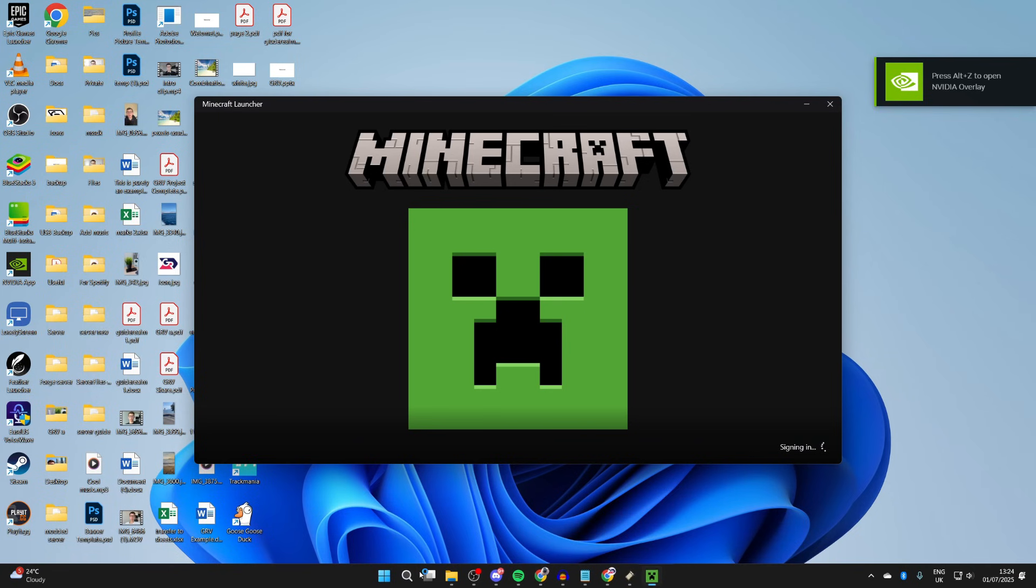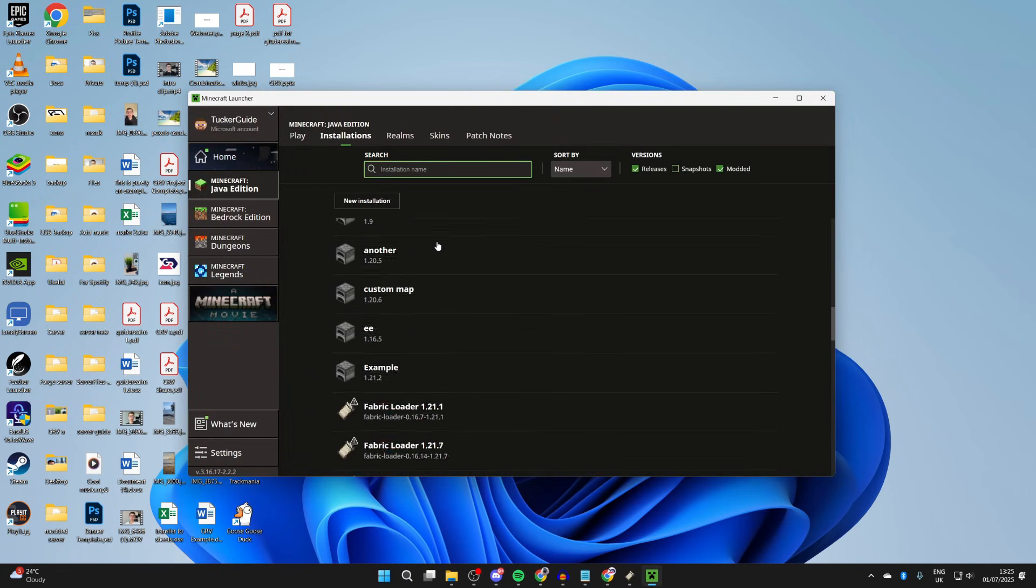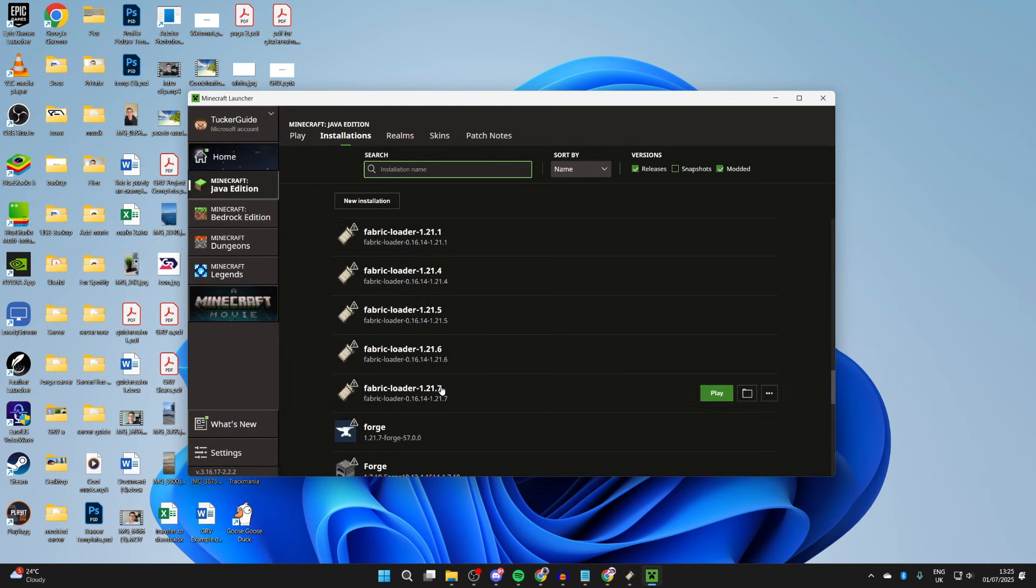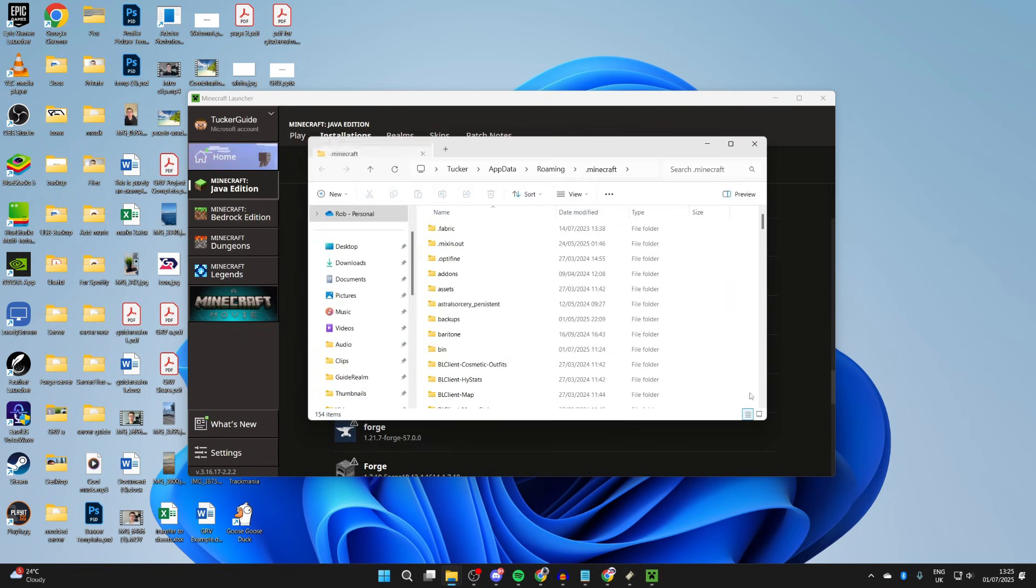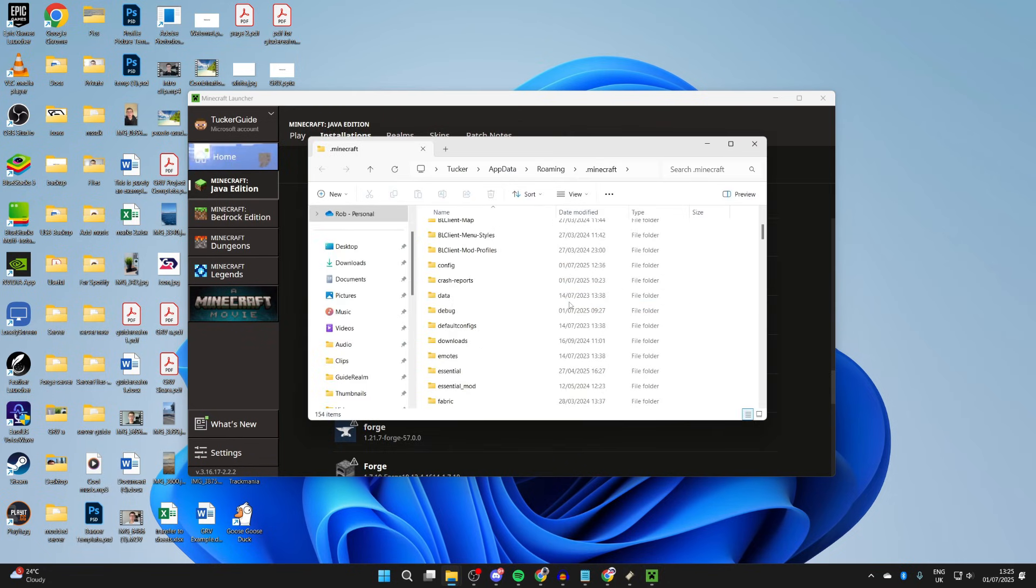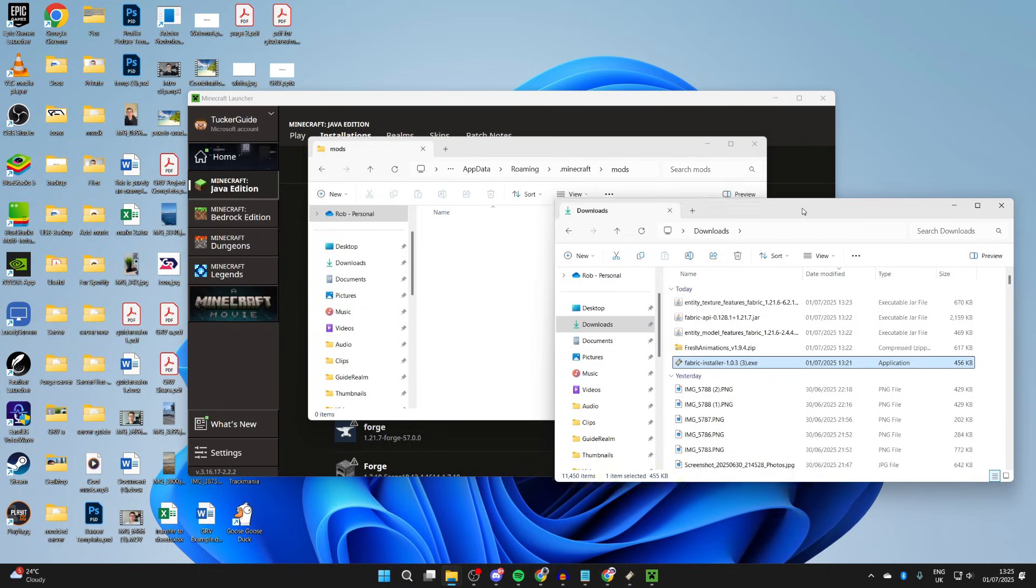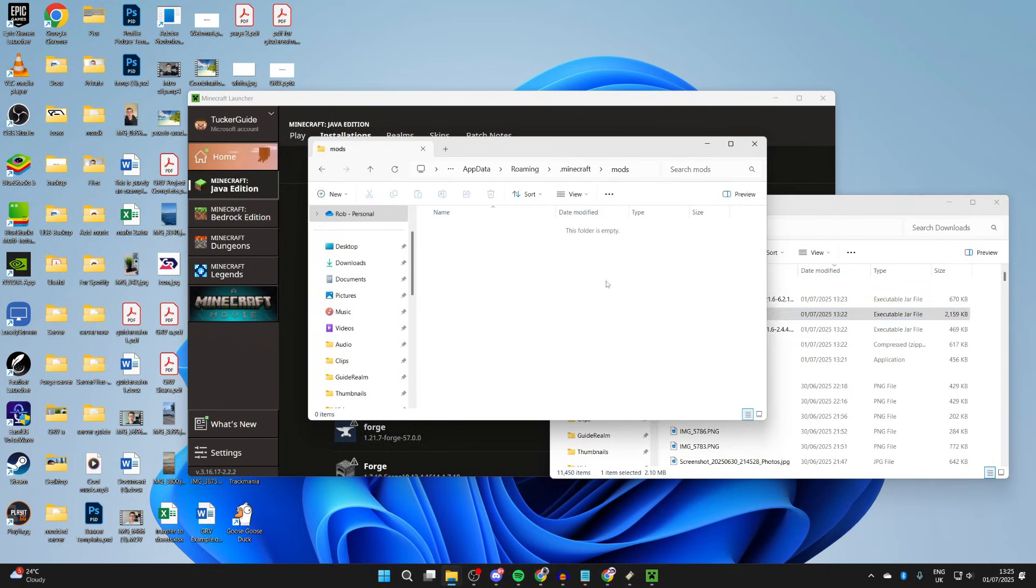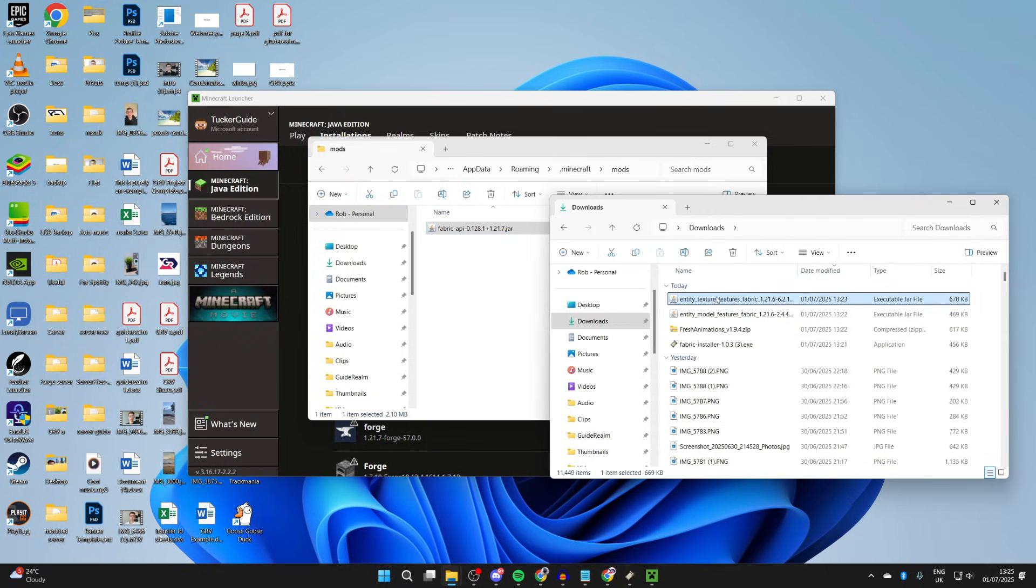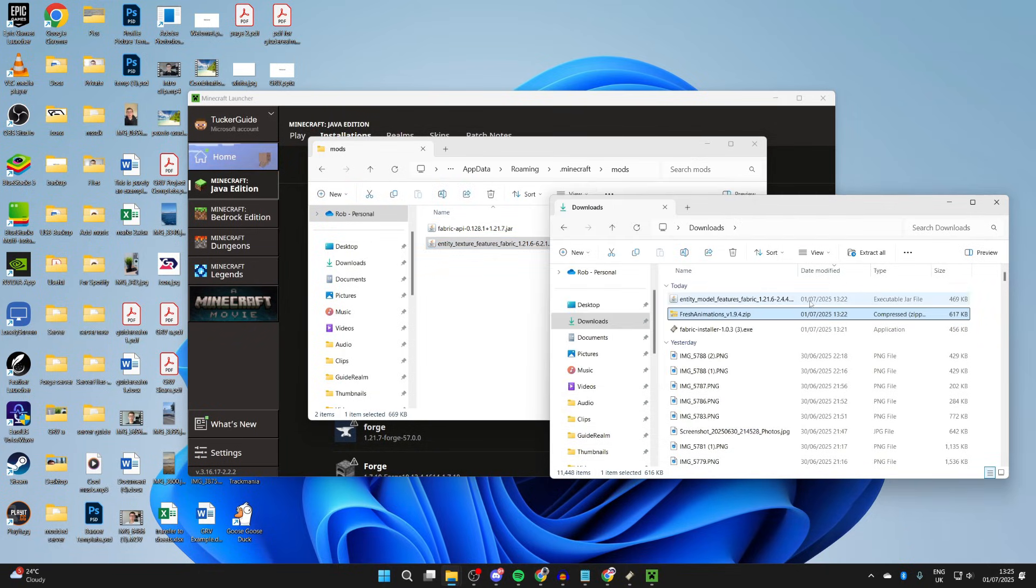Scroll down and find the mods folder and open it up. Drag in what we downloaded: the Fabric API, Entity Texture Features, and Entity Model Features. Add them in.